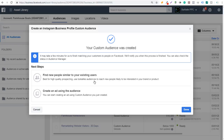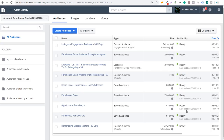So we created the audience. One thing you can do is create lookalike audiences as well off of these different audiences. If you click on Create an Ad Using the Audience, you can create an advertising campaign just using the audience you just created. But we're going to click Done for now and create a few more audiences so I can show you some more things that you can do.